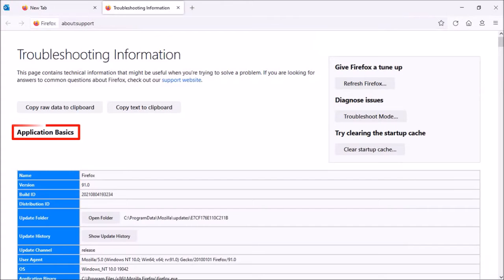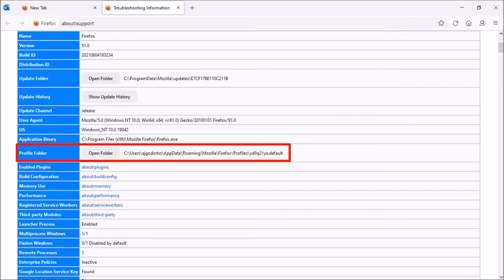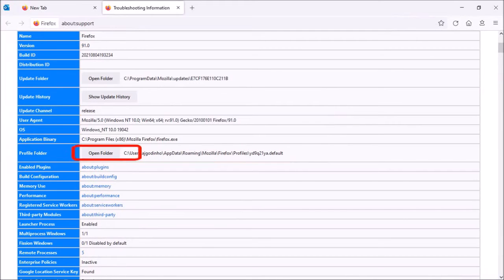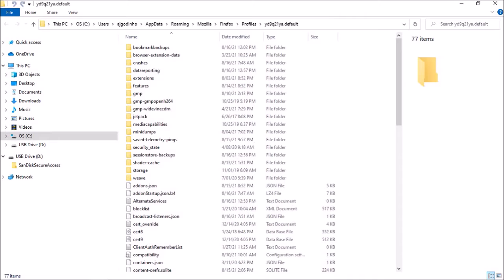Under Application Basics, let me scroll down. You will see this Profile Folder section. Click on Open Folder and it'll redirect you to the Firefox profile folder.